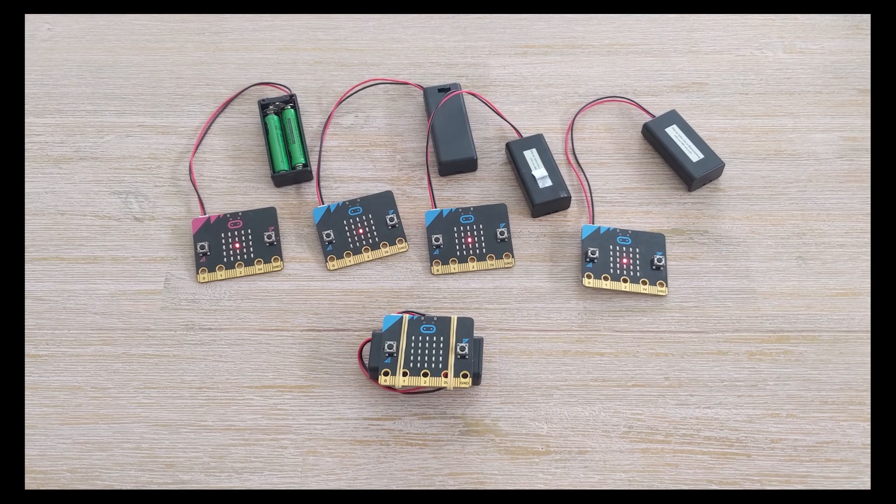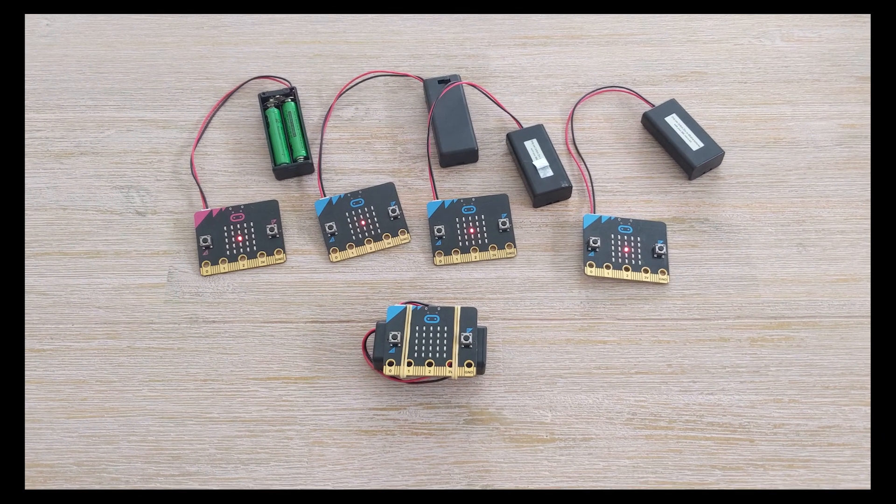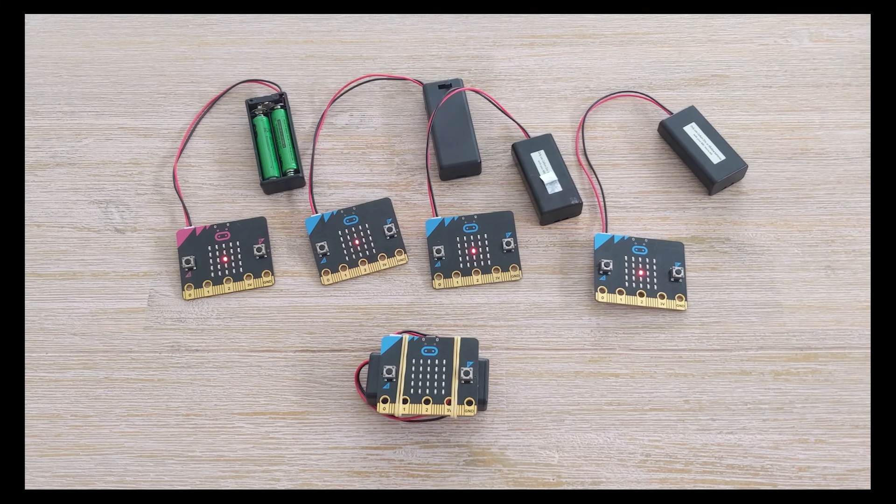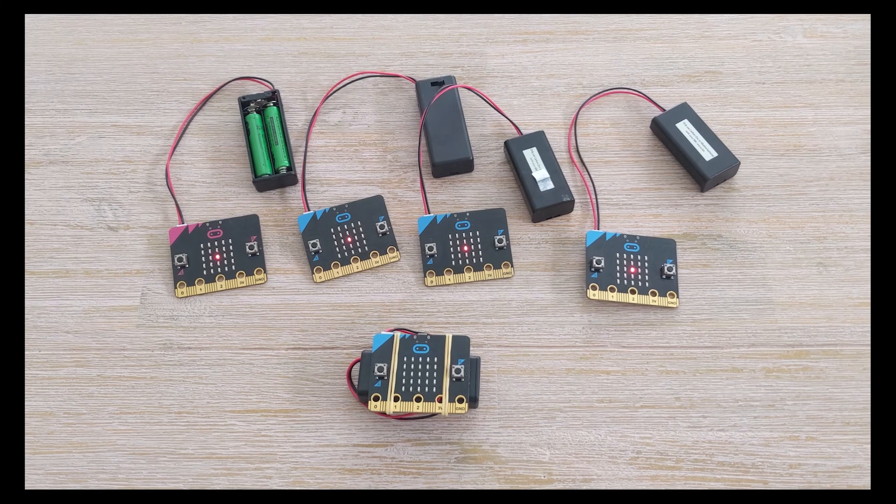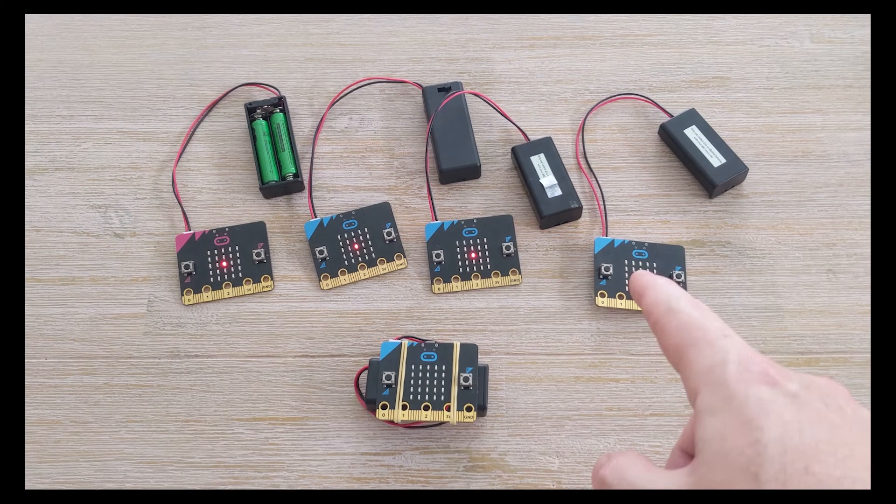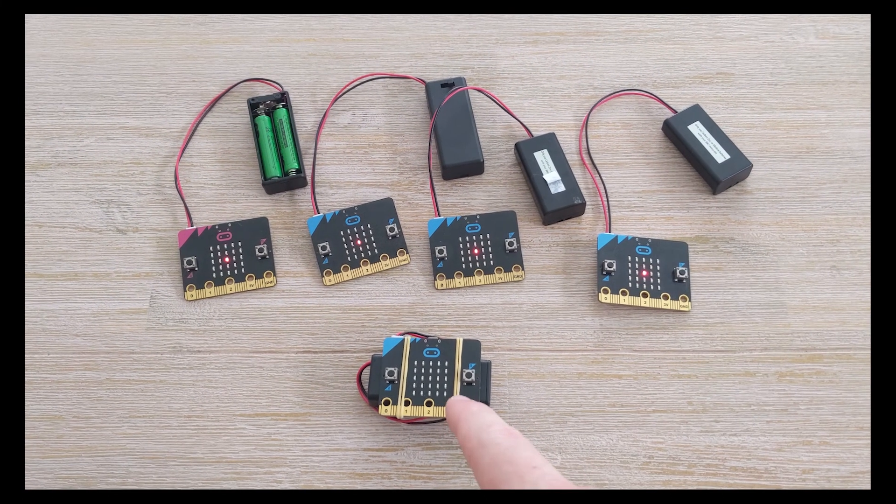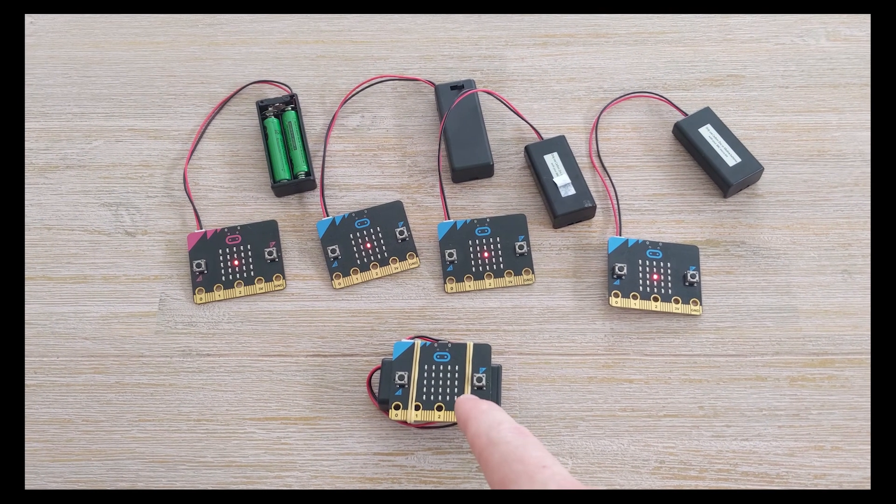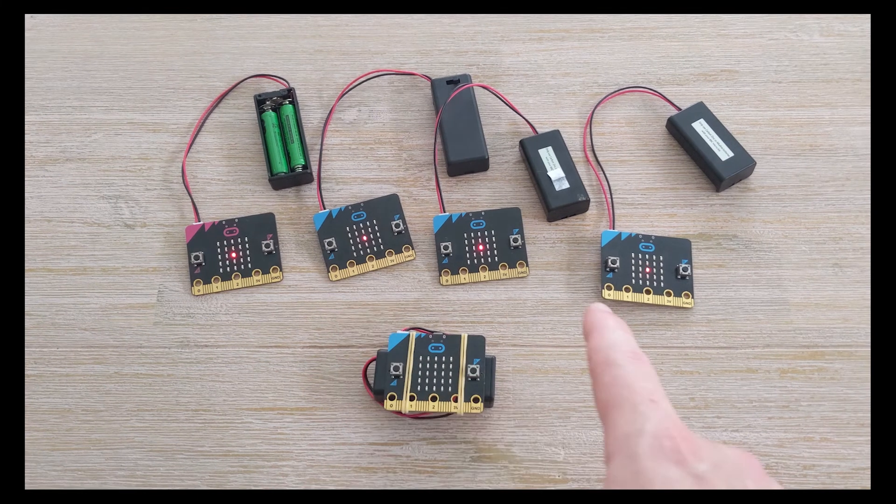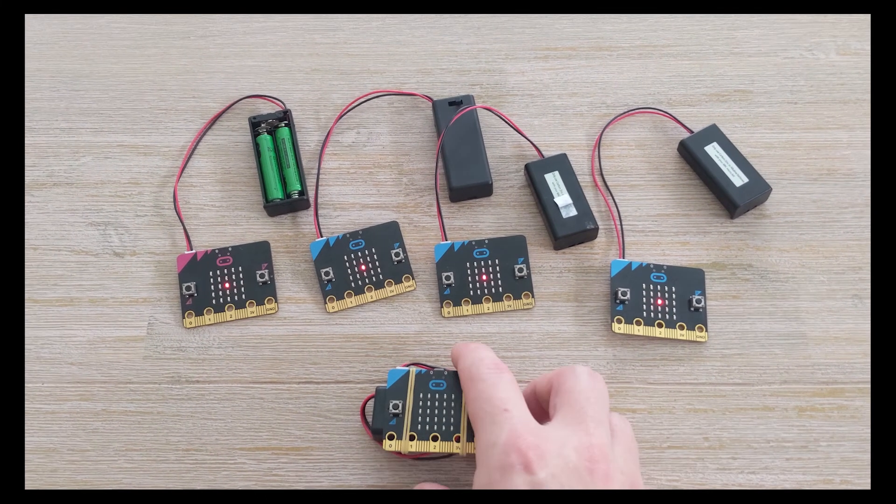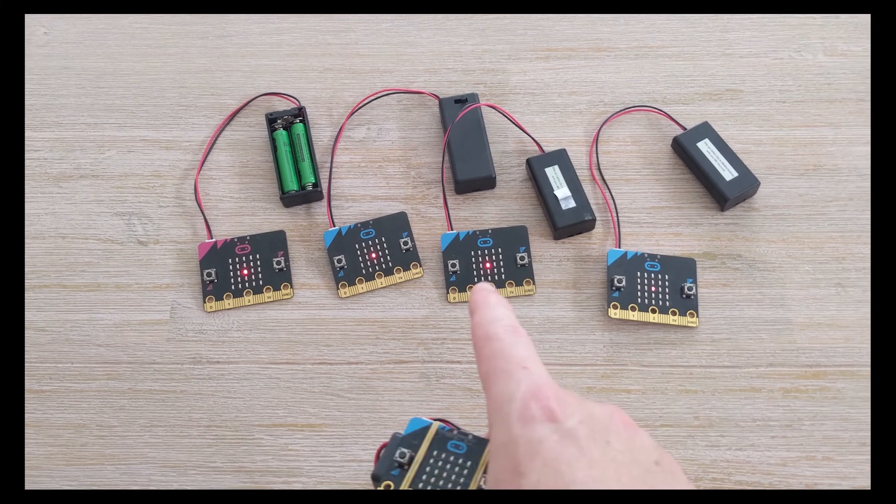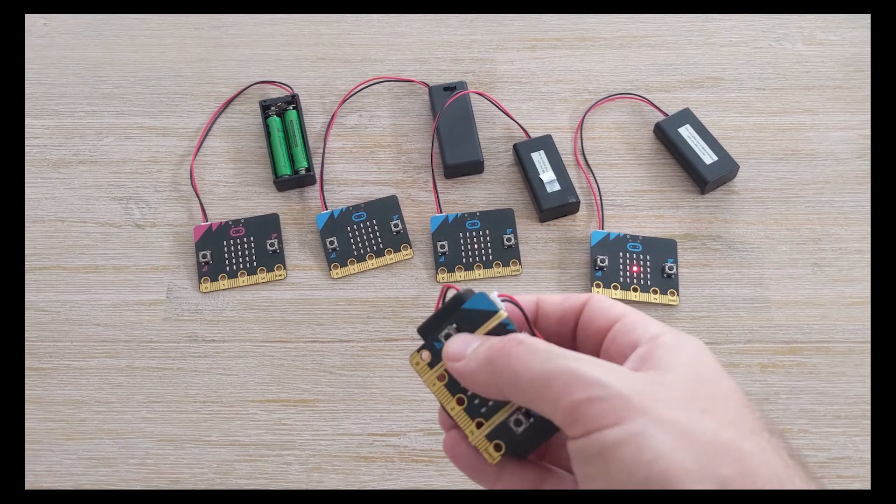G'day! In this video I'm going to demonstrate how I've created a program so that it will automatically pair multiple micro:bits to a single master micro:bit. In this example I've got four sitting here and they are ready to pair with their single LED mode.